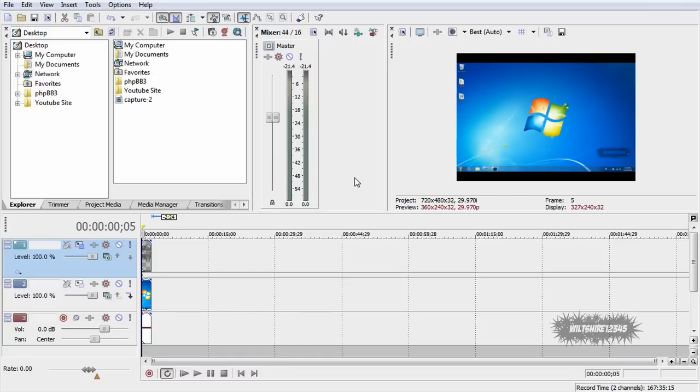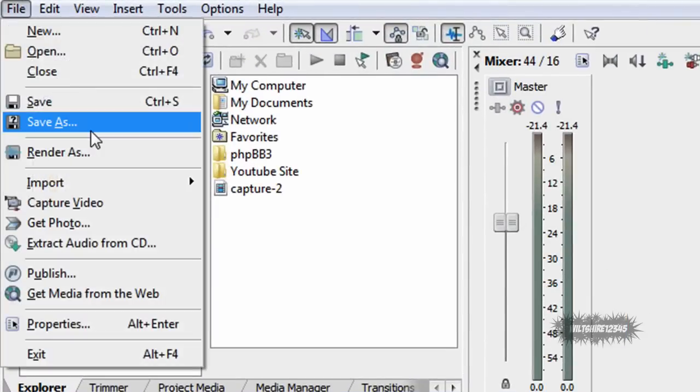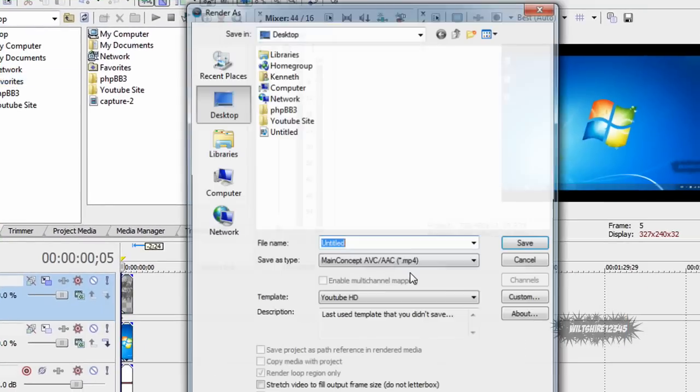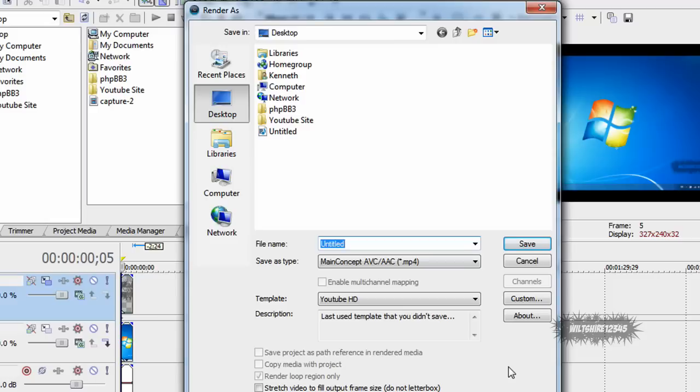But the next thing you need to do is render the video. So go to file and render as. Now the file type that I'm going to be rendering as is MP4 or otherwise known as main concept AVC slash AAC.